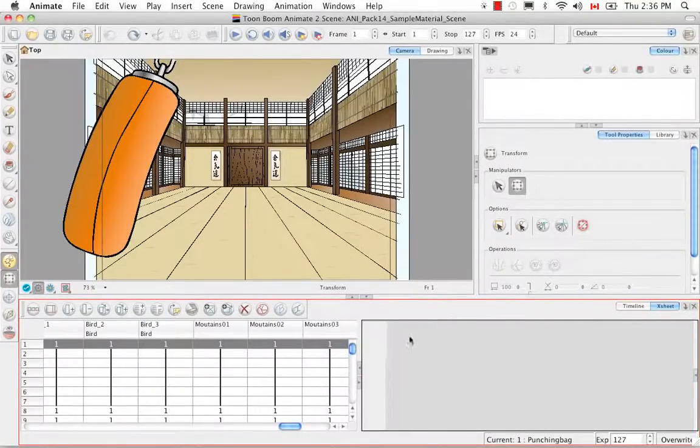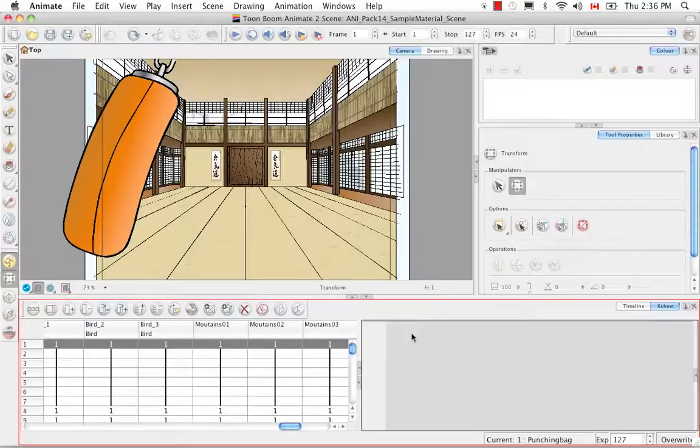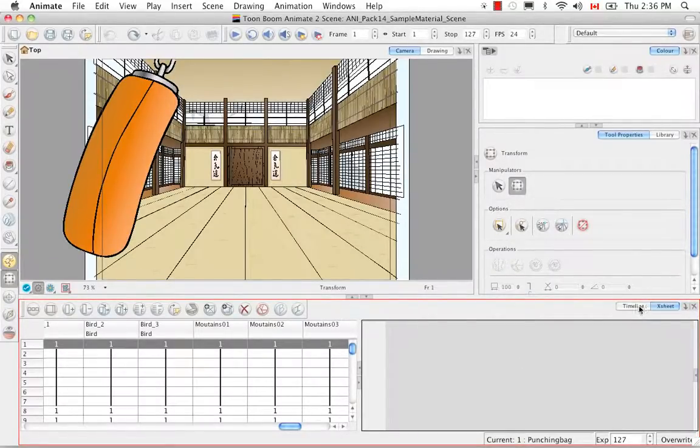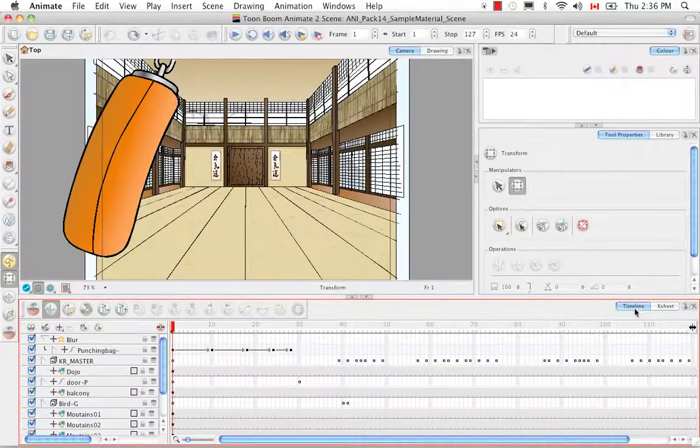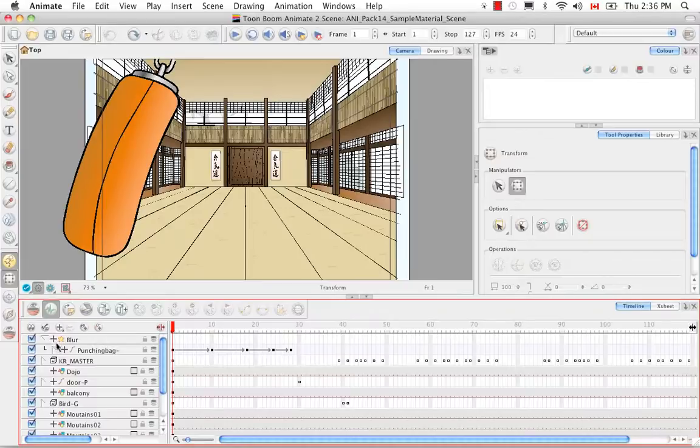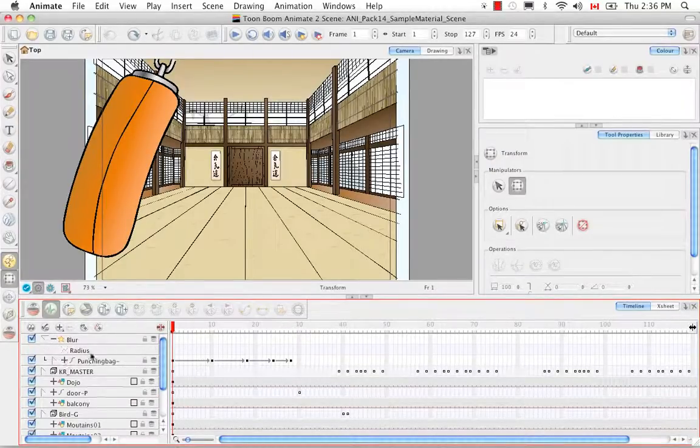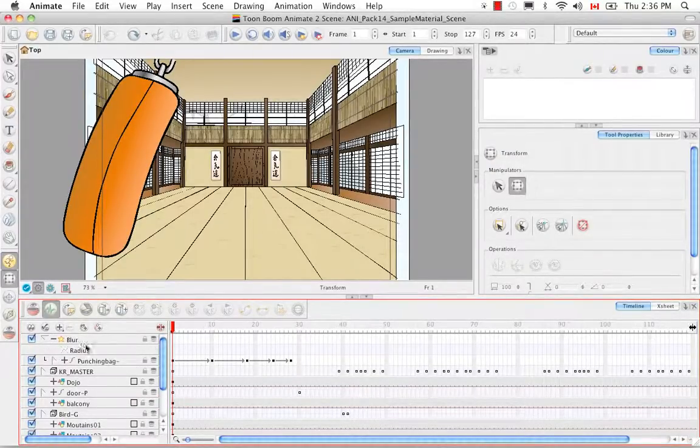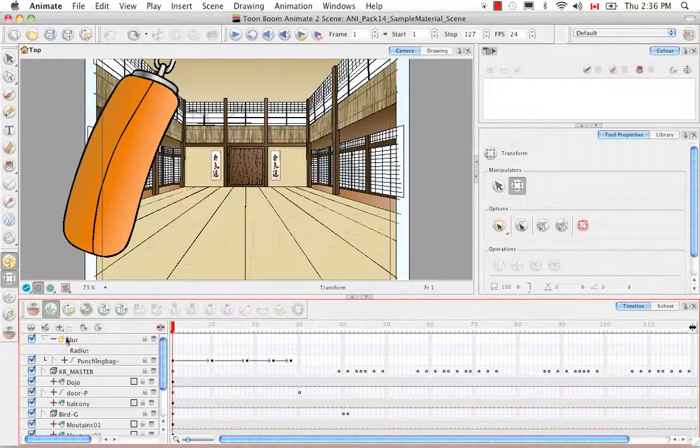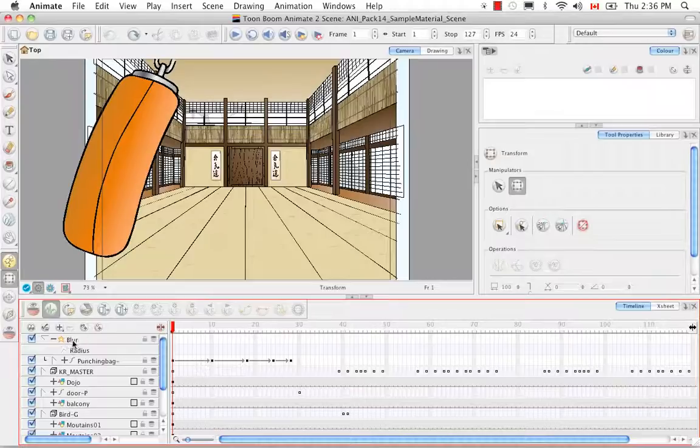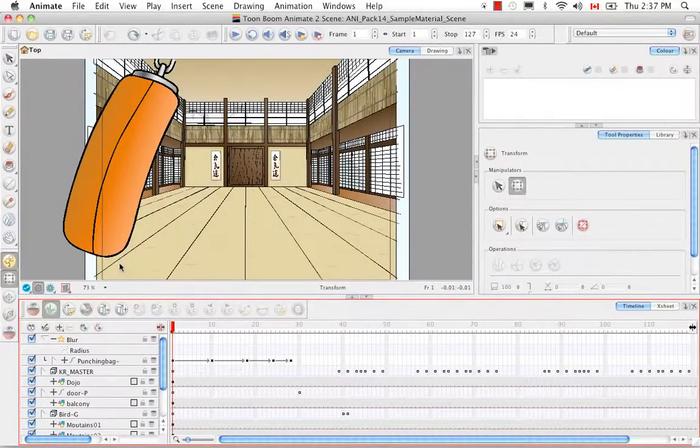To see more function columns you can click on this arrow and it'll open up this extra section. And right now it's empty. So if we go back to the timeline we realize that we have to create a function column for the radius of the blur.